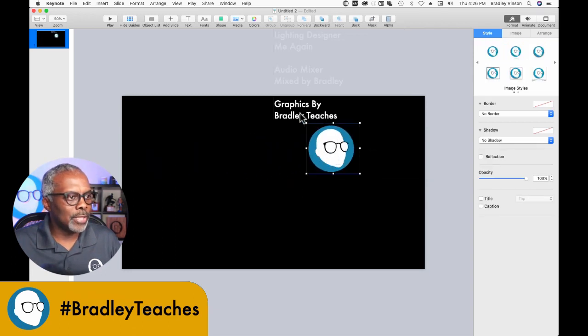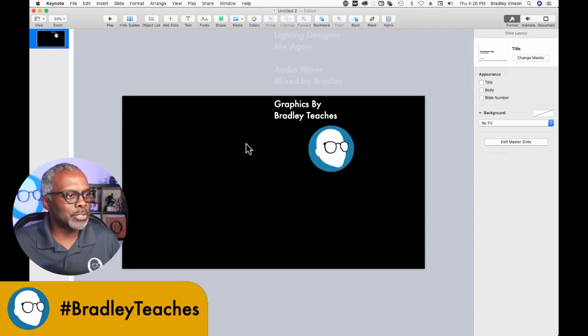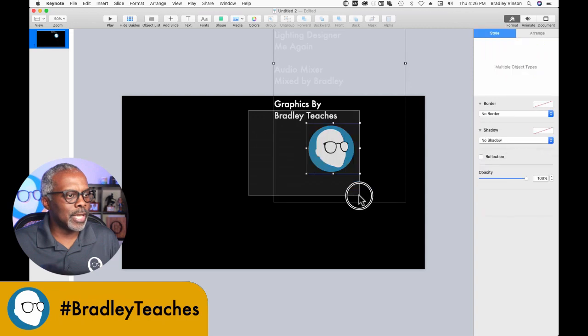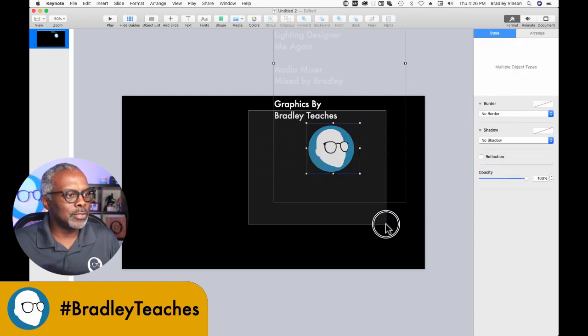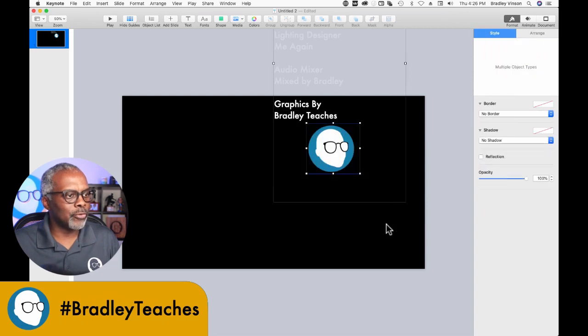Now we have that centered roughly on the text. Let's select everything by clicking and dragging across it, and we're going to group it.